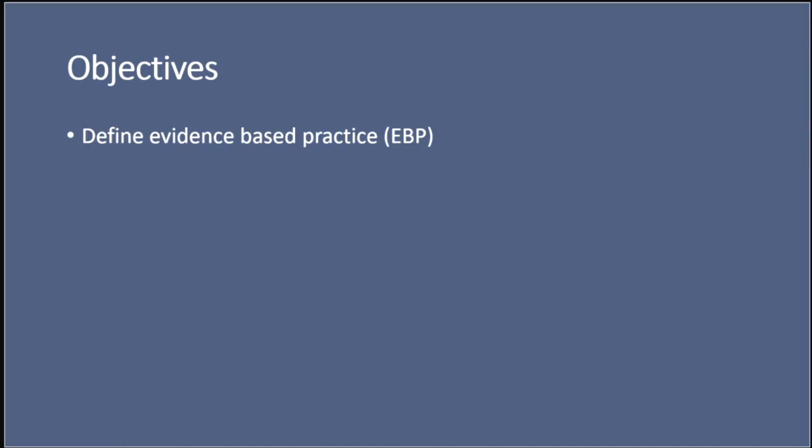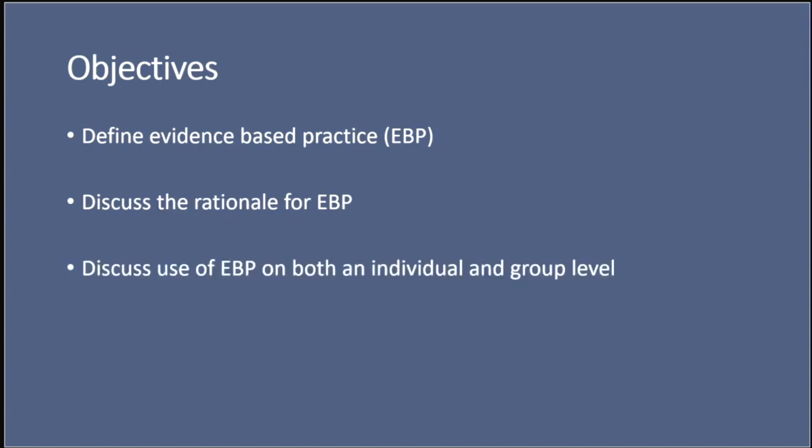The objectives of this session is that you are able to define evidence-based practice, abbreviated here as EBP. You should be able to discuss the rationale for evidence-based practice and discuss the use of evidence-based practice on both an individual and a group level.